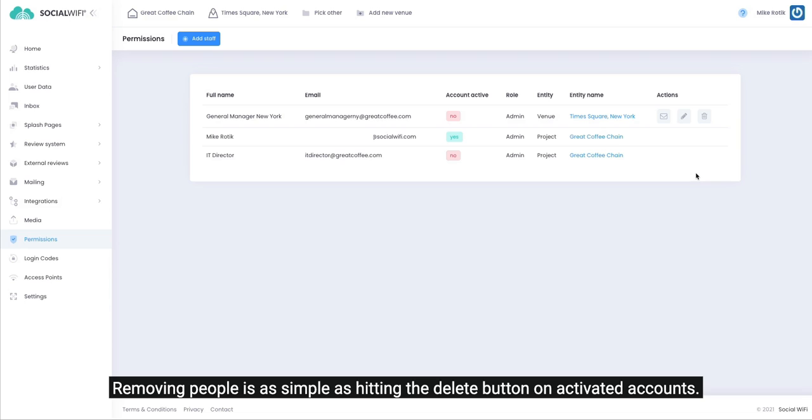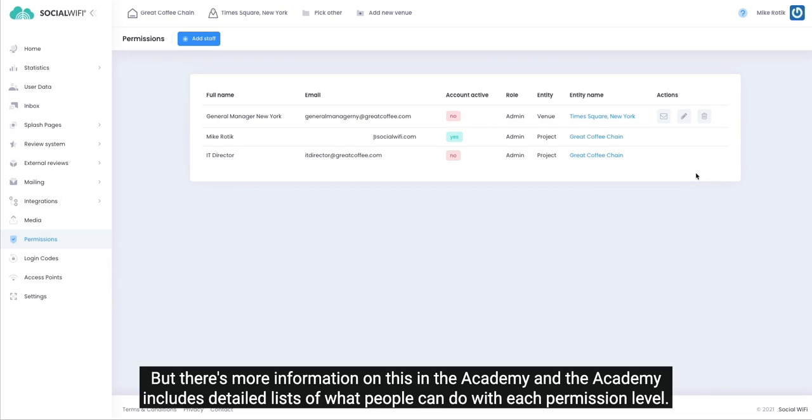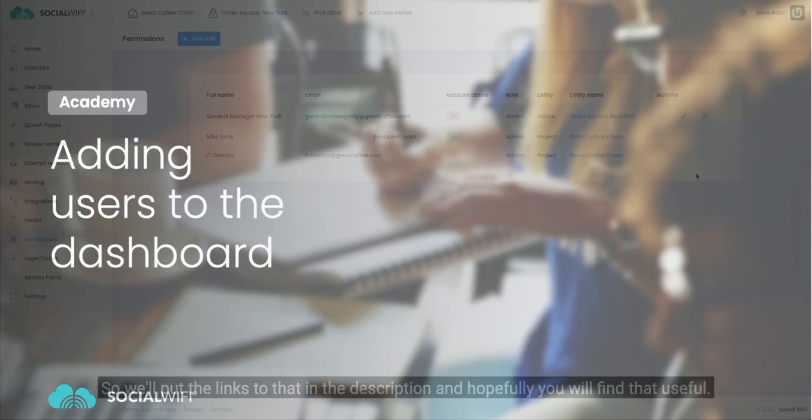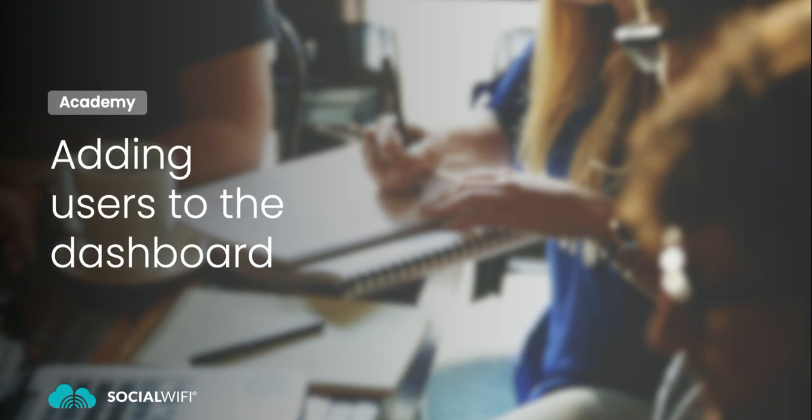But there's more information on this in the academy, and the academy includes detailed lists of what people can do with each permission level. So we'll put the link to that in the description and hopefully you will find that useful.